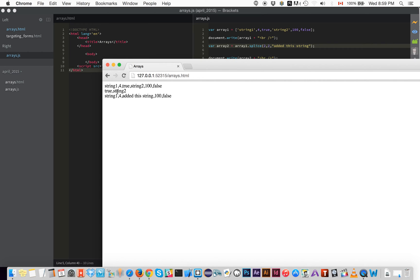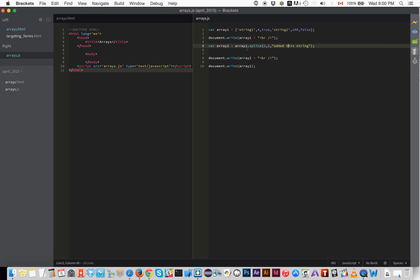Just as expected, splice shows it took away `true` and `string two` — starting at position 2 and deleting two items. The newly updated array is: `string one`, `four`, `added the string`, `100`, `false`. It added the new string at position 2. Hopefully you guys get that. You've now learned how to make an array, and how to use slice and splice. In the next tutorial we'll cover push, pop, shift, and unshift — and then we start making magic happen.